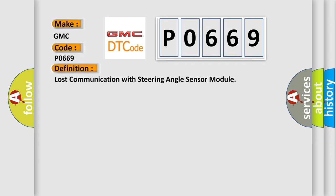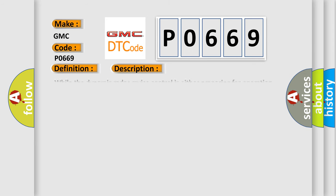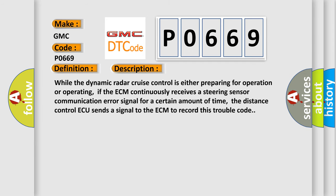And now this is a short description of this DTC code. While the dynamic radar cruise control is either preparing for operation or operating, if the ECM continuously receives a steering sensor communication error signal for a certain amount of time, the distance control ECU sends a signal to the ECM to record this trouble code.